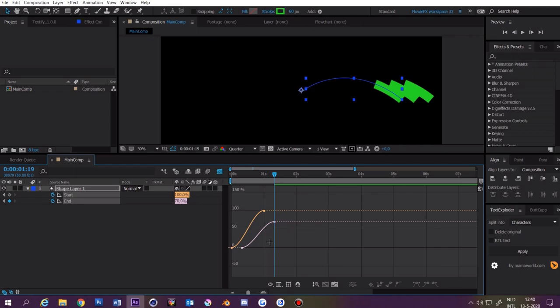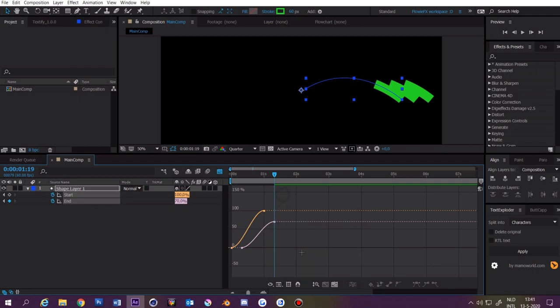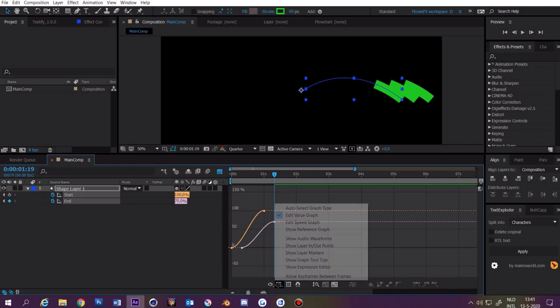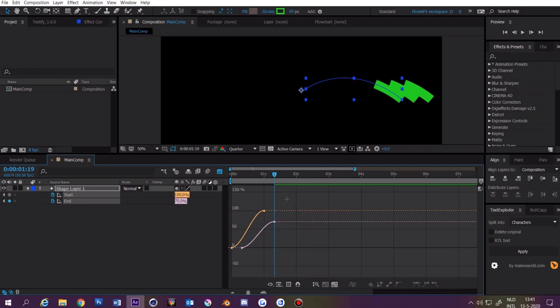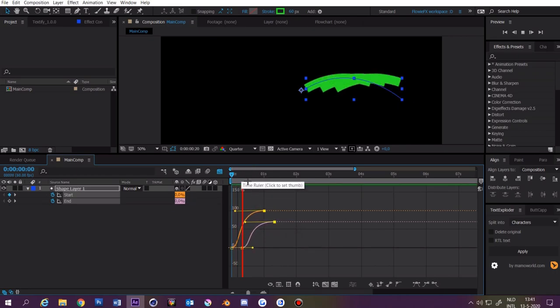I use a value graph. So if you want to follow my tutorial, you want to set it to value by clicking on here and then click on value. Then select these two and drag them a bit to the left. Now you have this.